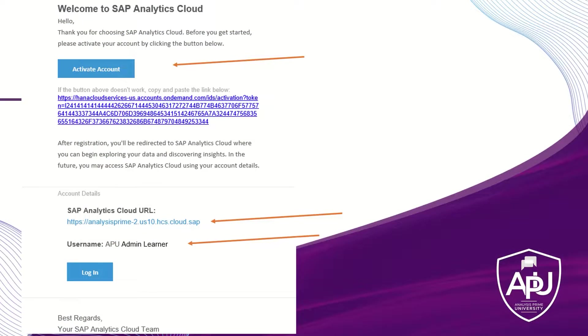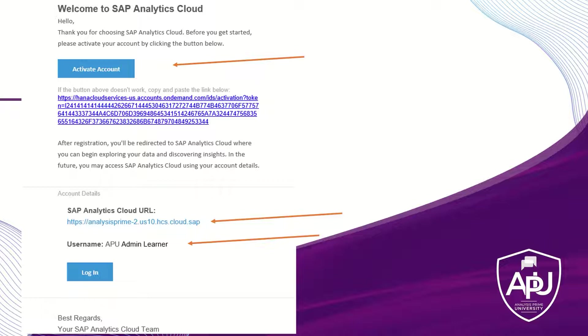This is an example of what the welcome email would look like. It'll have a URL to activate the account. It will also show the end user their user ID, and once they log in, activate the account, and set up a new password, then they can go ahead and access the system.